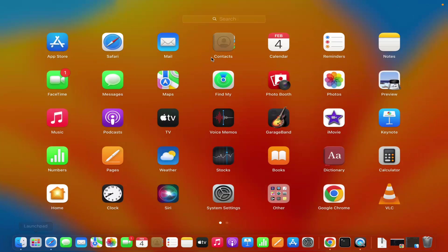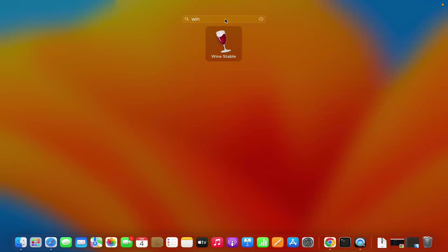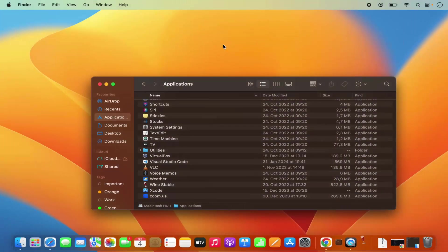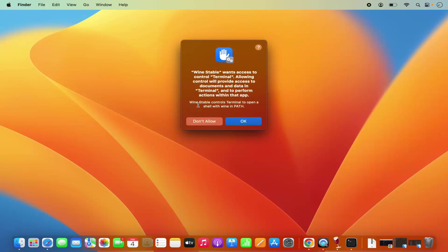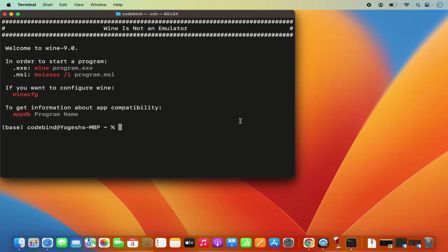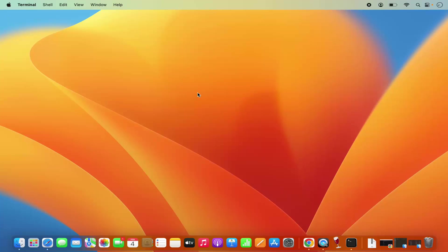You can also click on Launchpad and search for WINE stable once you've dragged and dropped the application into your applications folder. Just click on WINE stable — it's going to show you a warning which says allowing control will provide access to your documents and data in terminal. Click OK, and it will open a terminal with some output. You only need to do this once, and after that you'll be able to install any executable on your Mac using WINE.